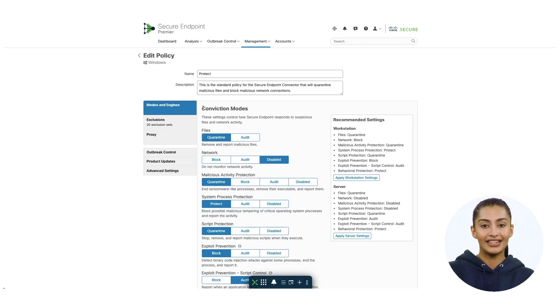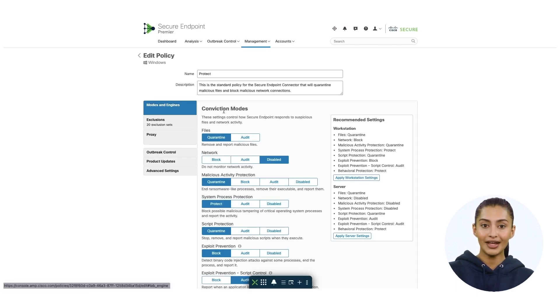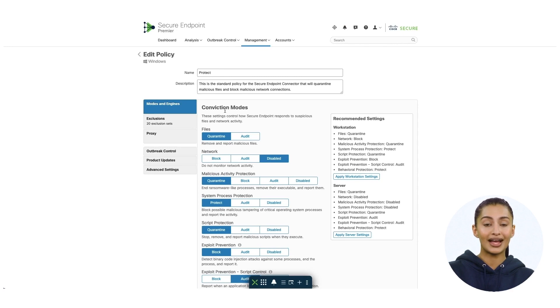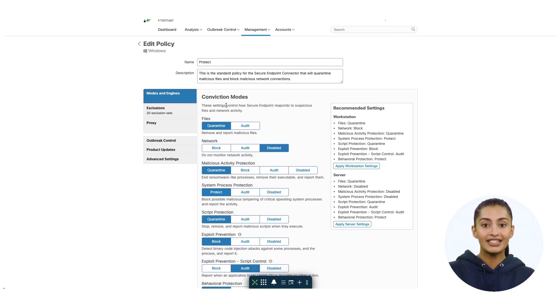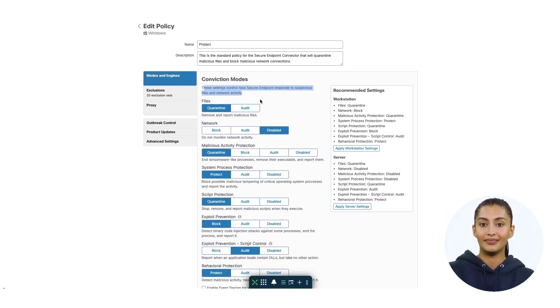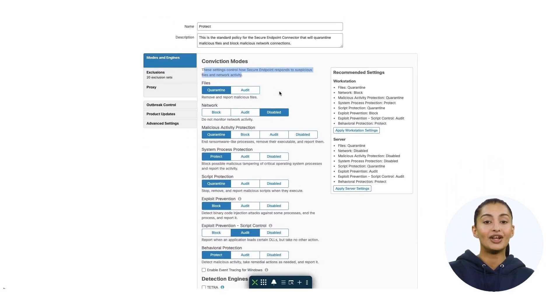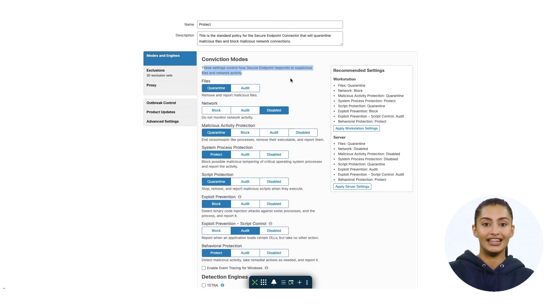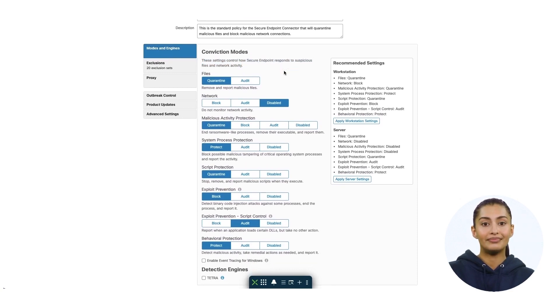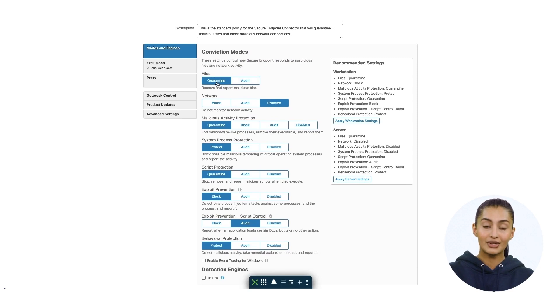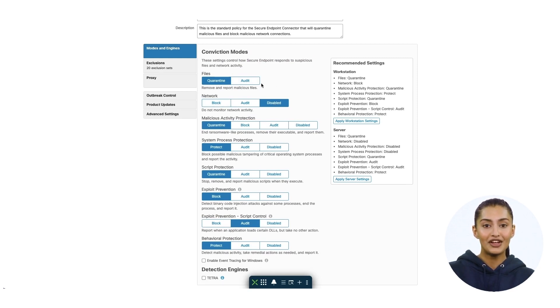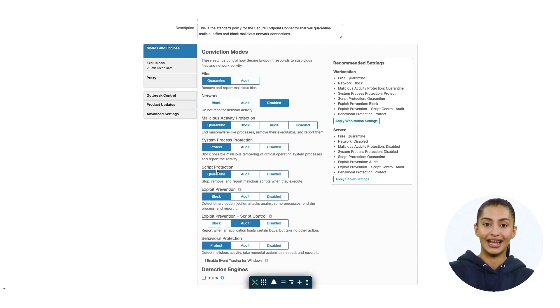Conviction mode specifies how the connector responds to suspicious files, network activity, and processes. There are several conviction modes possible: audit, quarantine, block, and disabled. Please go through every engine on this page and modify your desired configuration based on your environment and requirements.